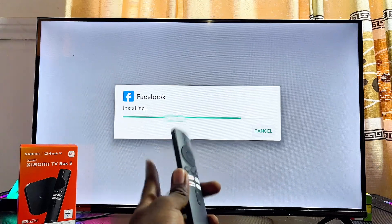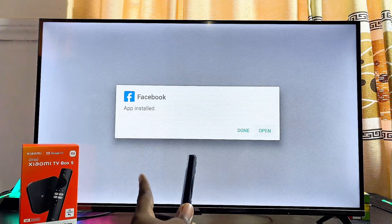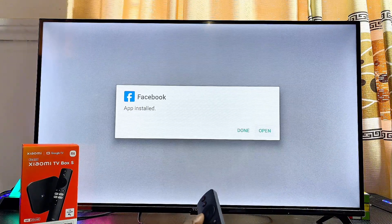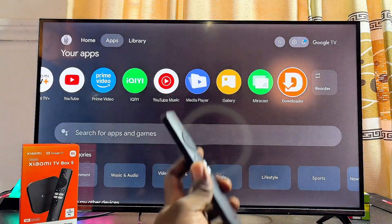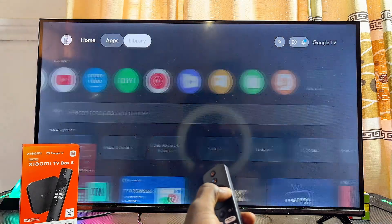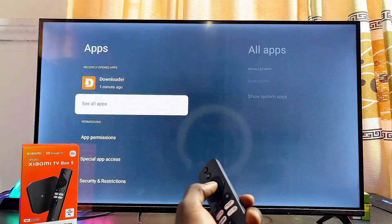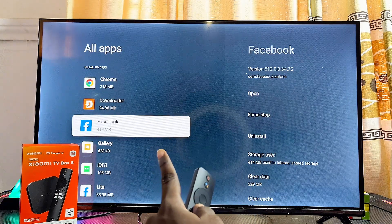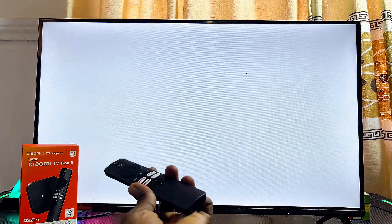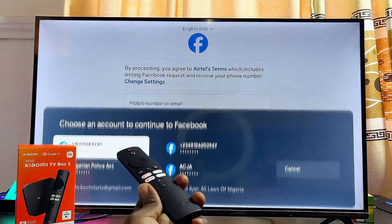We have now successfully installed an app from unknown sources using the Downloader app on our Xiaomi TV Box. You can open it directly by clicking the Open button. Alternatively, go to the home screen — if you can't find the app there, go to Settings, scroll down to the Apps section, click See All Apps, and you'll find the app you just installed. If you find this video useful, please smash the like button and subscribe for more tech tips.